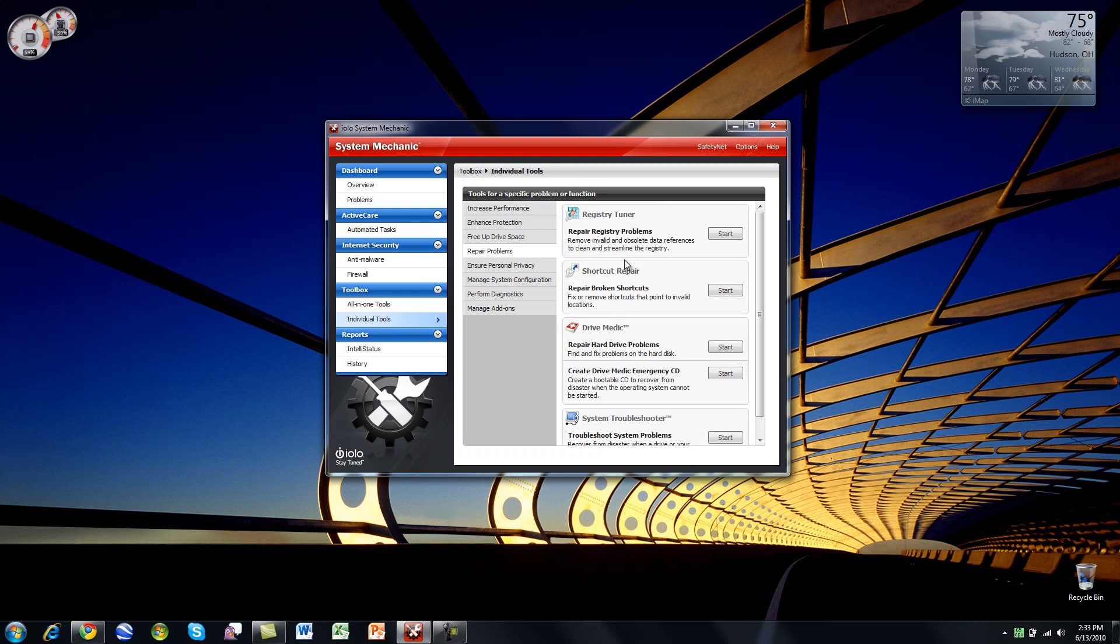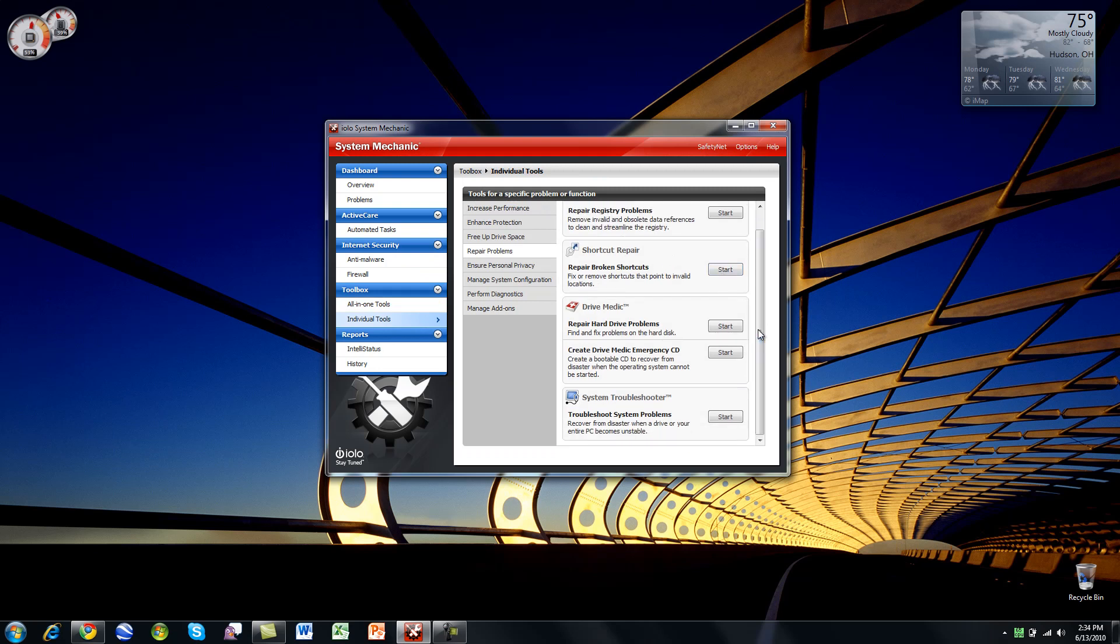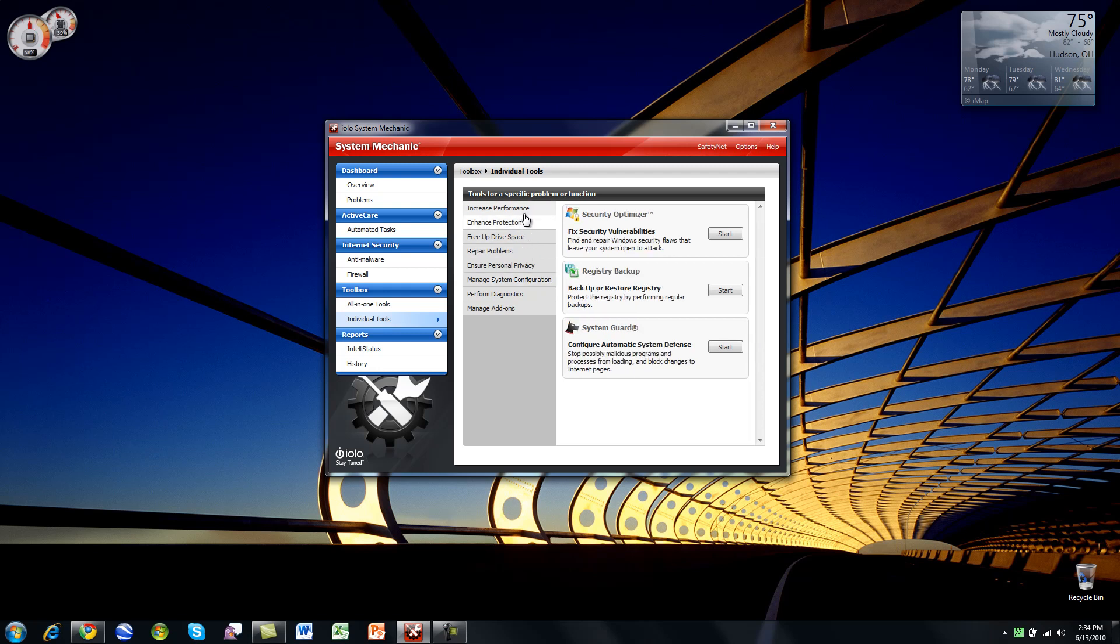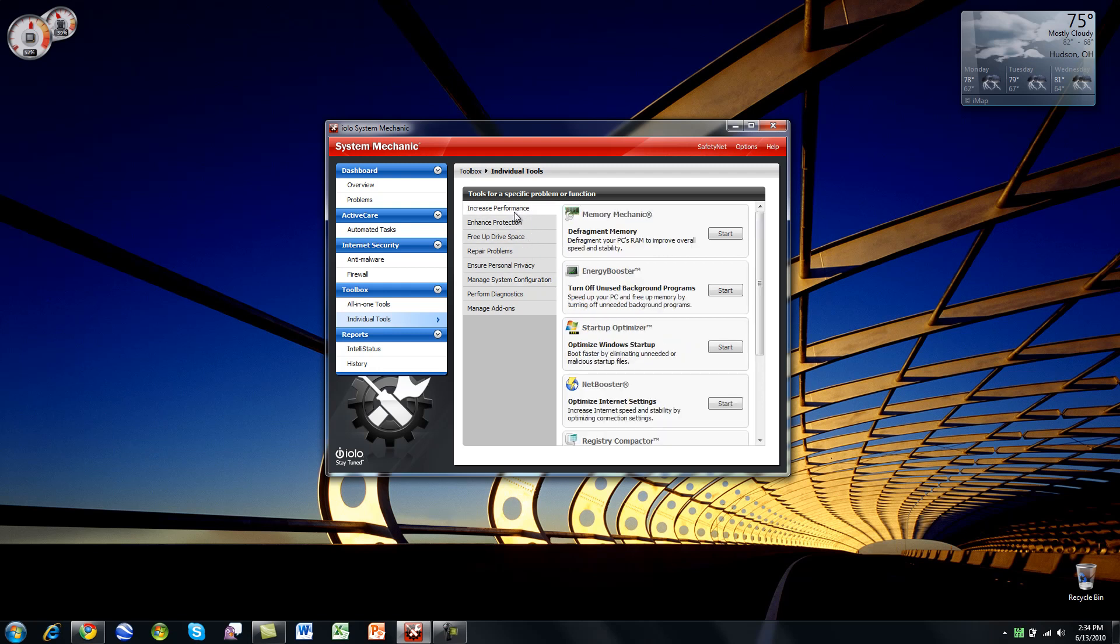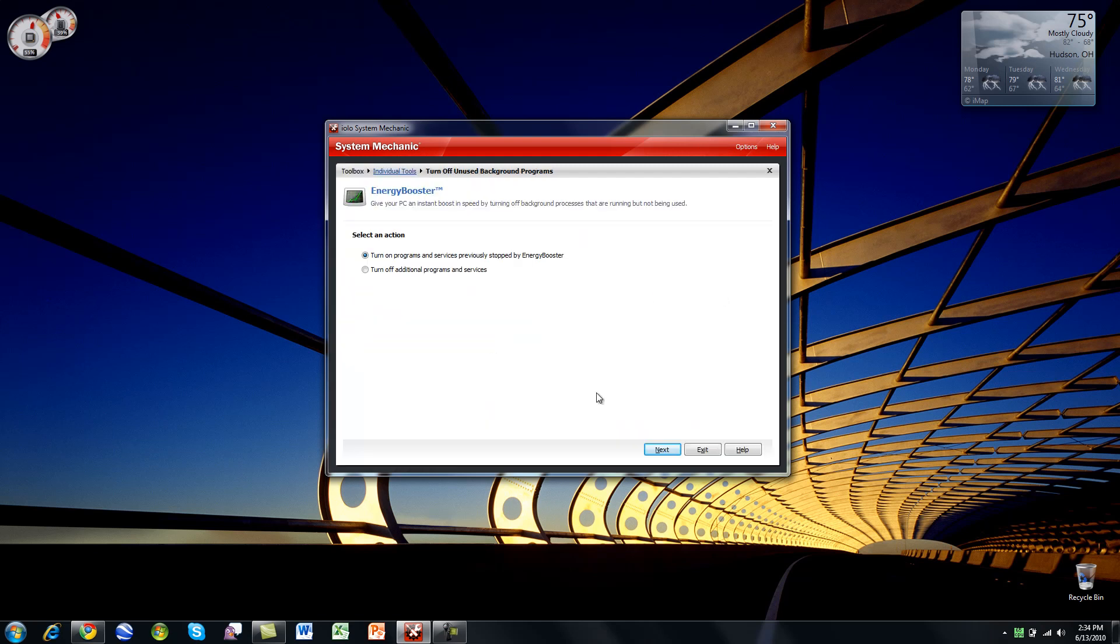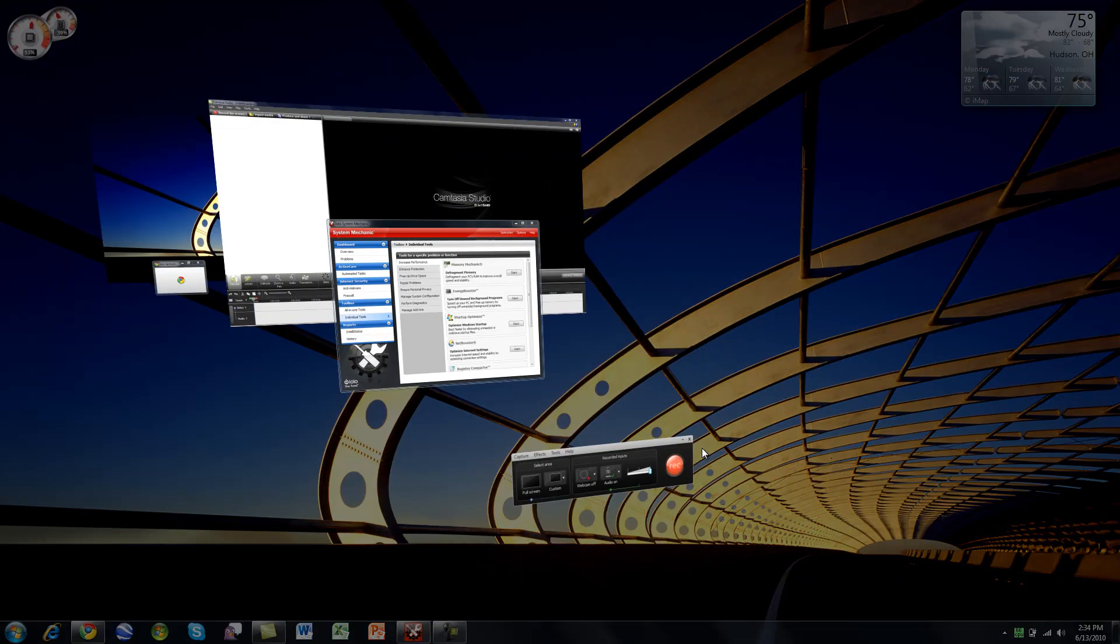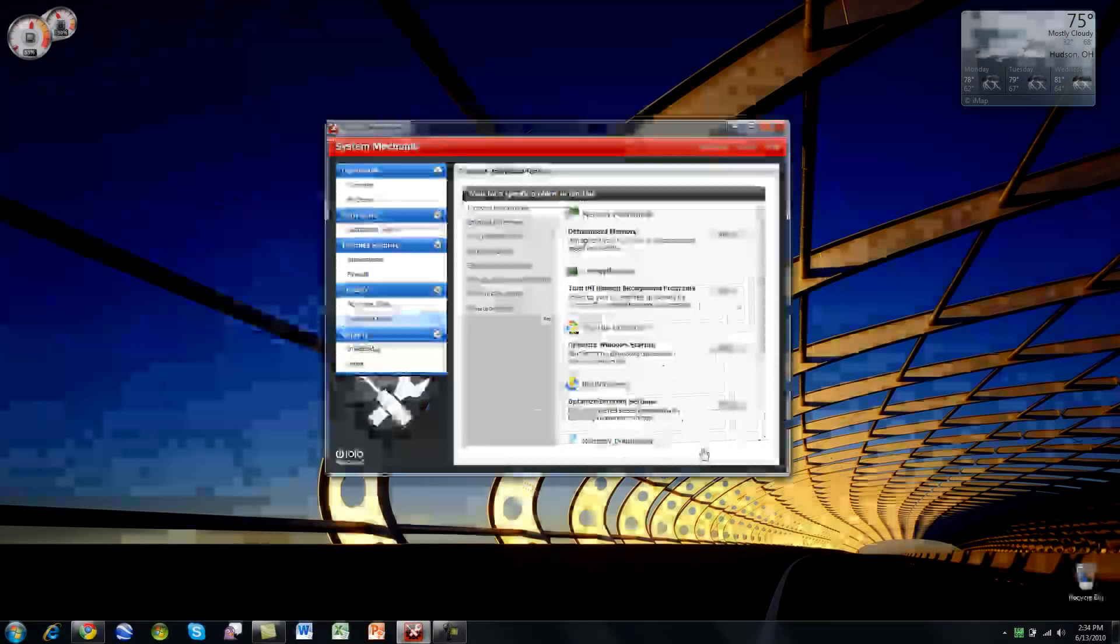Individual tools. You've got a registry tuner, shortcut repair, drive medic. All of these applications run really well, really quickly. A lot of times, I know there's a program for Mac that Soldier Knows Best did a review of. The name is escaping me right now. It takes forever to go through and find your binary stuff. This is just really quick. That was my first impression. It's got an energy booster here you can go through. It'll find processes that you might not need, like Aero. It just wastes memory if you don't have a computer powerful enough to run it. Of course, I think it's worth running it, so I do.